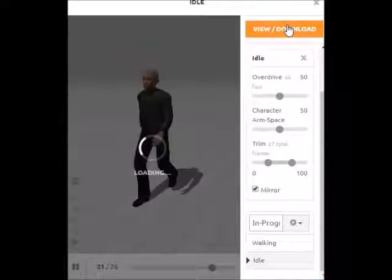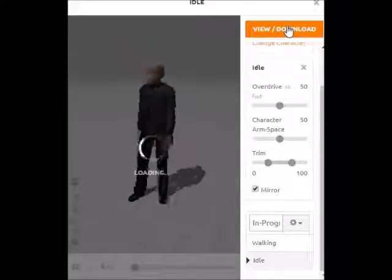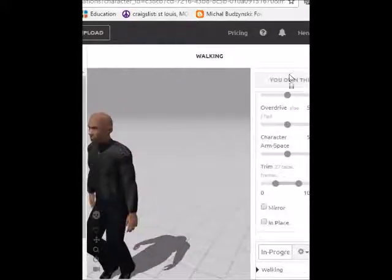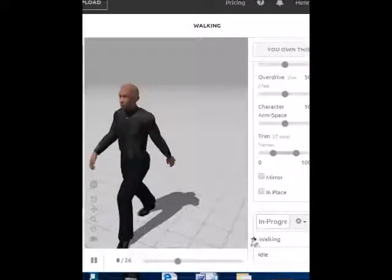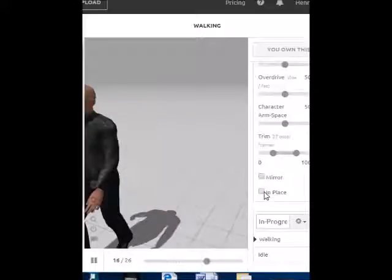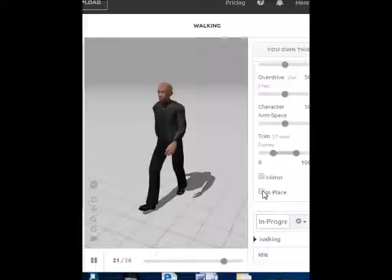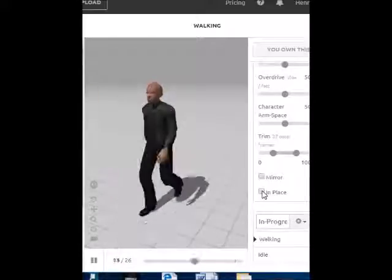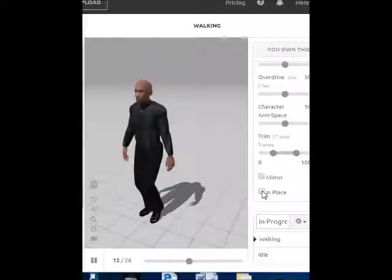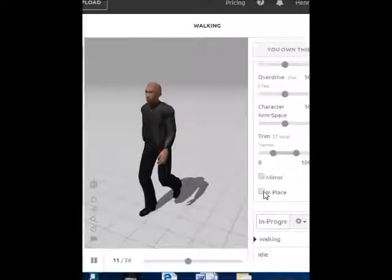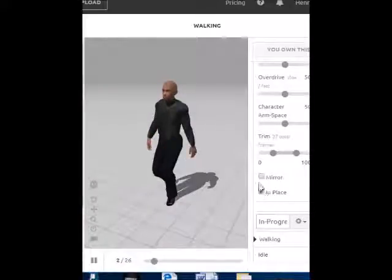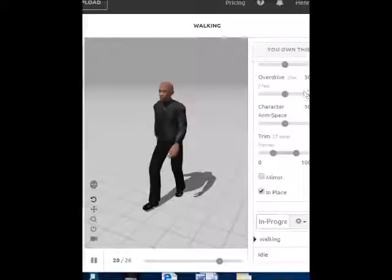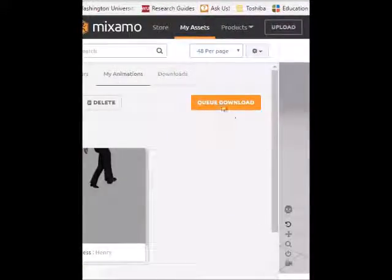That's enough animations. Now we're going to try to export these. Go ahead and click on View Download. After clicking View Download, you get this page where it says you own this. On this page, make sure that your walking animation is still checked. Mixamo tends to forget that you chose to have your animation walk in place on this particular page. So on this page, you want to check the In Place box again. That will ensure that the character will stay in place when you try to use them in the game, and your animation won't look weird.